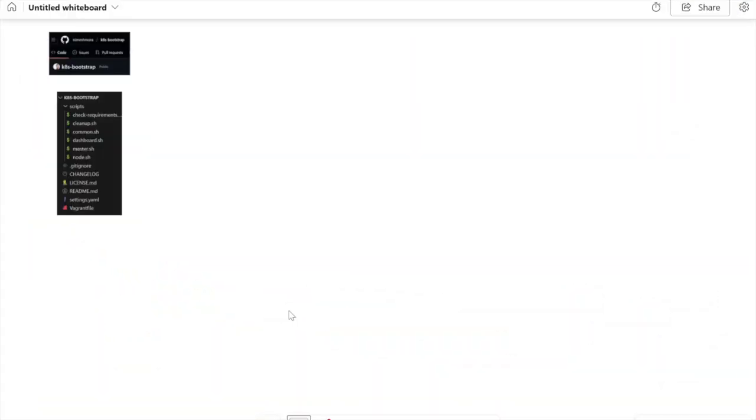You can build your own local Kubernetes cluster and get hands-on with real scenarios. Stay tuned and let's build this together. Welcome back to the demonstration. I'm going to show you my simple home lab setup for Kubernetes—something you can run right on your laptop, no cloud account required.